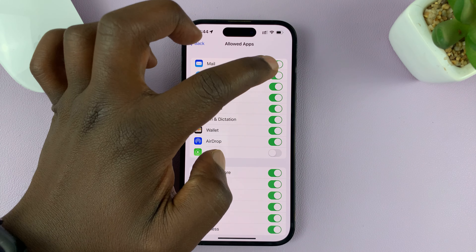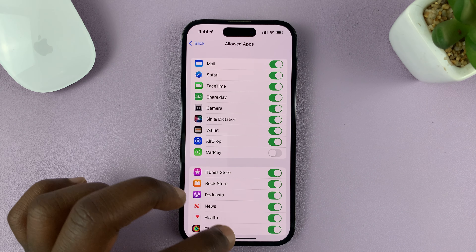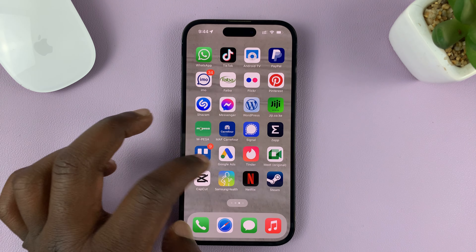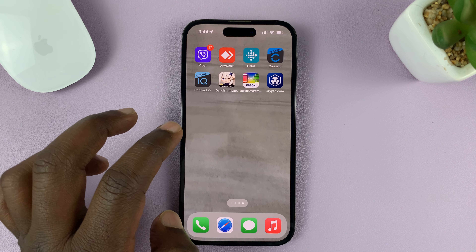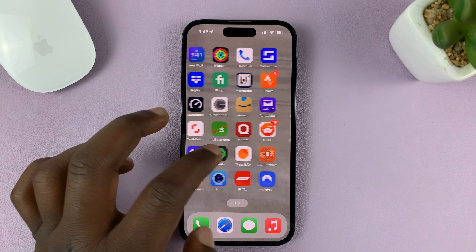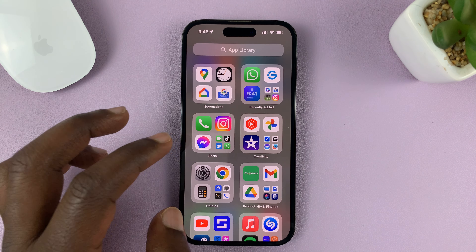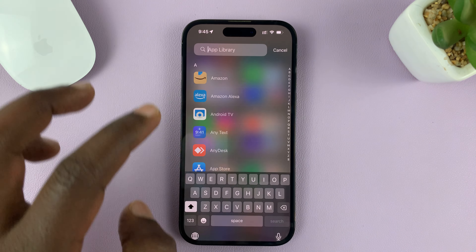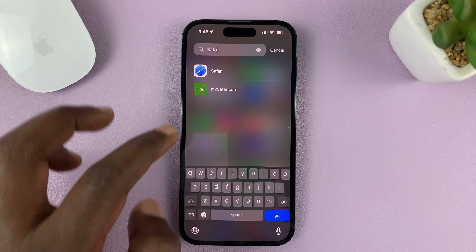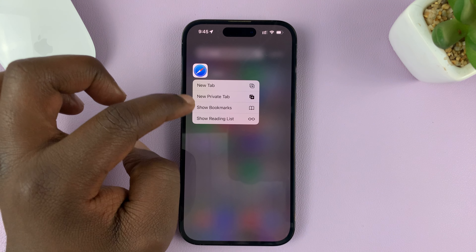Then go to Allowed Apps and tap on that. You should see Safari — go ahead and enable that. The reason you're not seeing Safari is because it is disabled. Now when you go back to the home screen, you should find Safari browser.